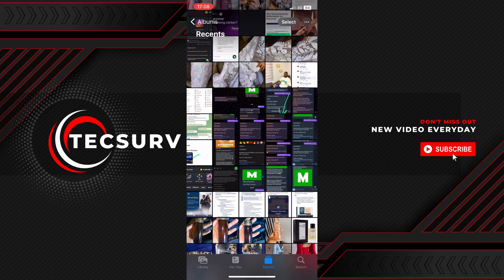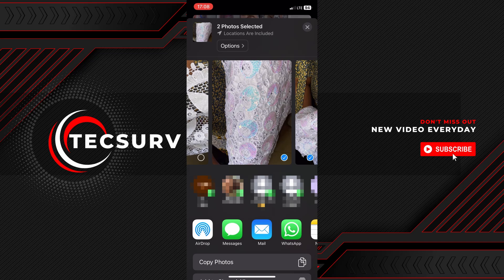Find and tap on the photo or photos you want to send. Tap 'Select' in the top right corner, then tap on the photos you want to include. Once you've selected the photos, tap on the Share button at the bottom left corner.